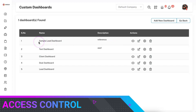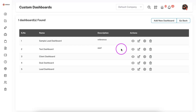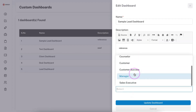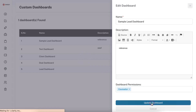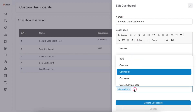If you want to give access to a particular custom dashboard to your sales team, click on Edit and you will have the option to select the user role for whom this dashboard needs to be available. If you select 'Counselor', then this dashboard will be visible to that user role. As an admin, all dashboards are available; click 'Update Dashboard' to make it visible for those user roles. You can also select multiple user roles if required.